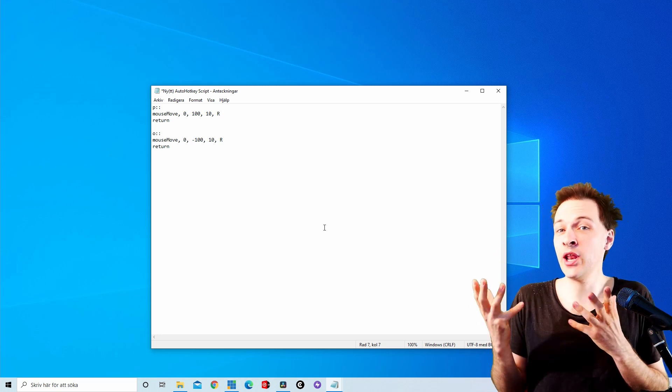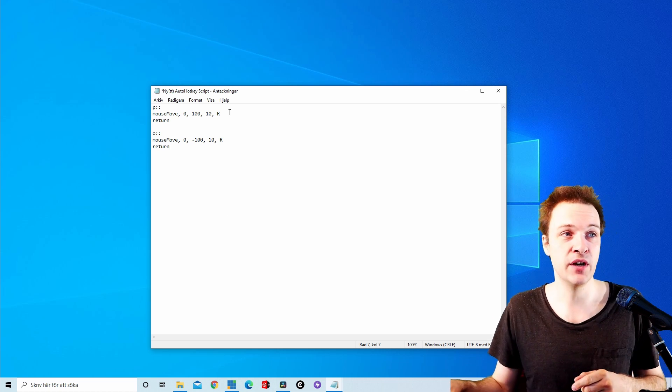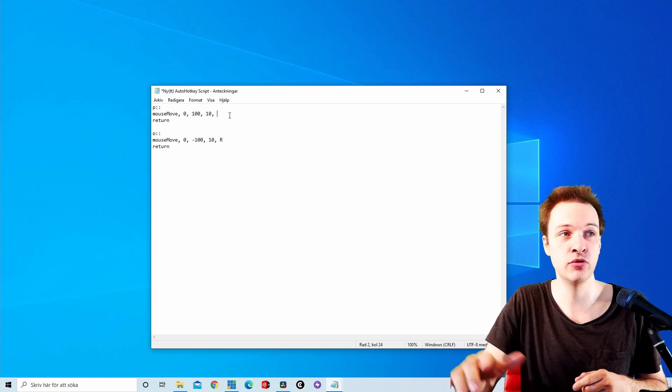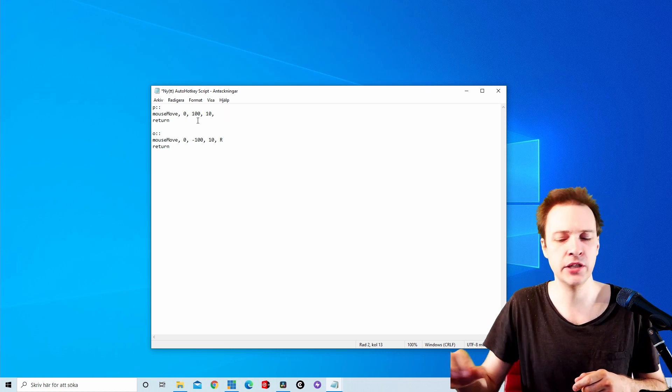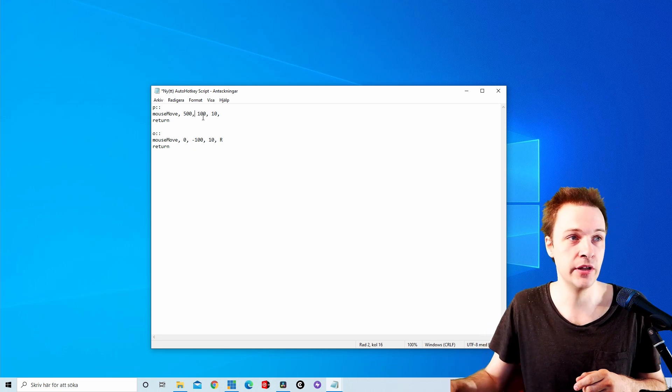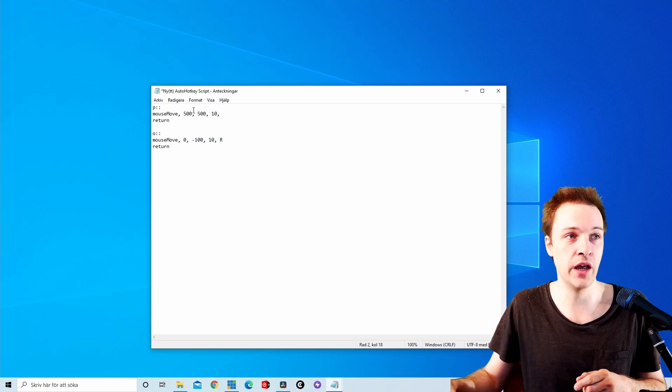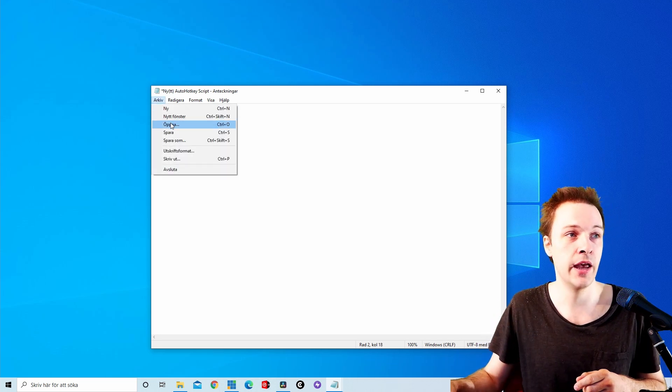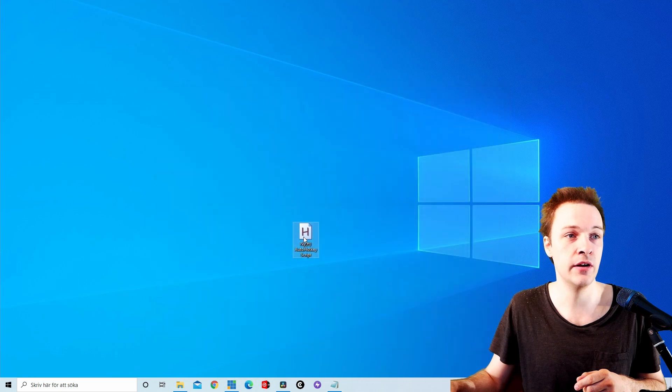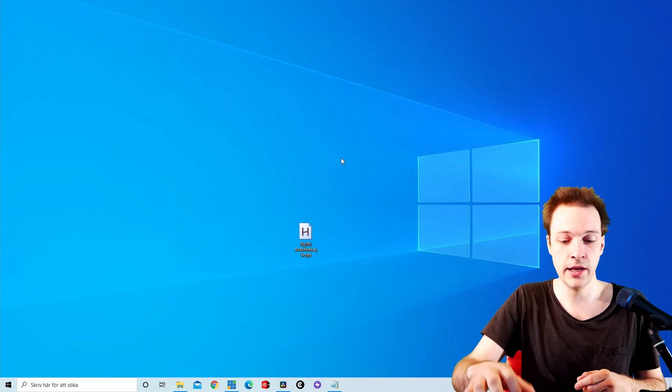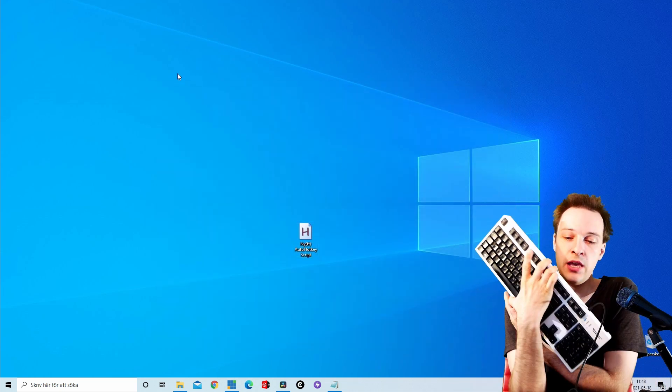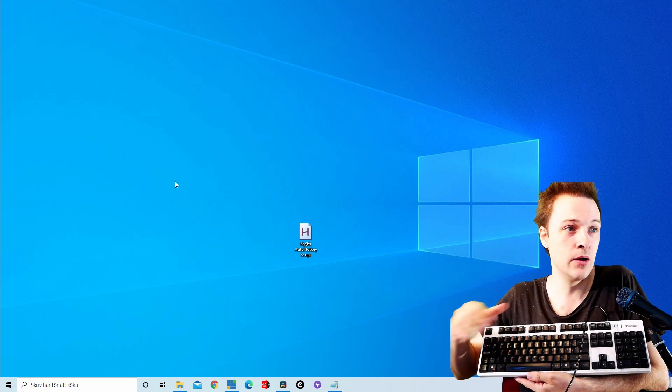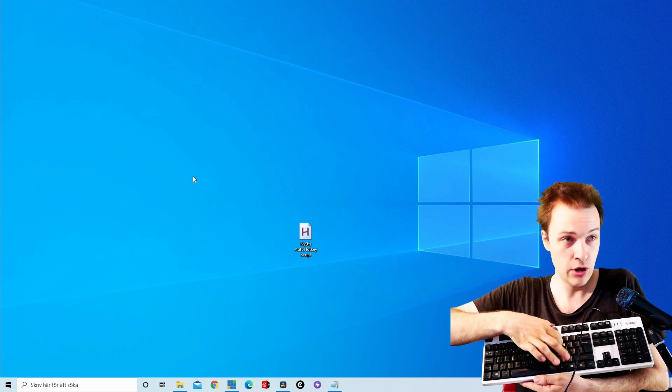That's really all you need to know, but let me show you some stuff that happens if we change things. So let's remove the R and let's actually change this one to 500 and this one to 500, and let's just save here and run this script, and let's click on P here in a moment and you're gonna see that the mouse is moving to a specific position all the time.